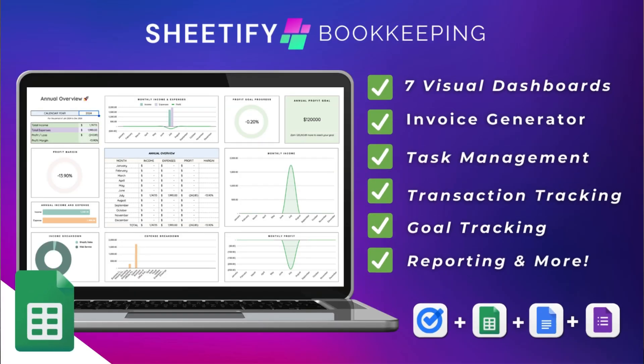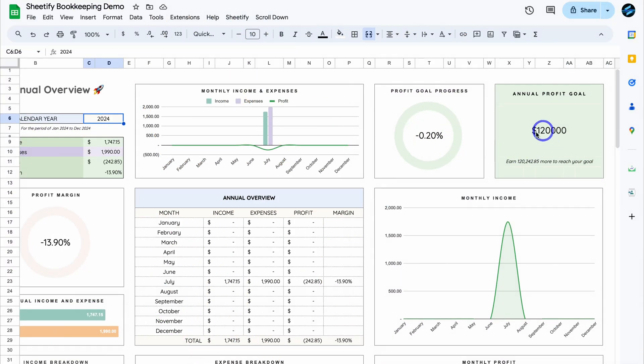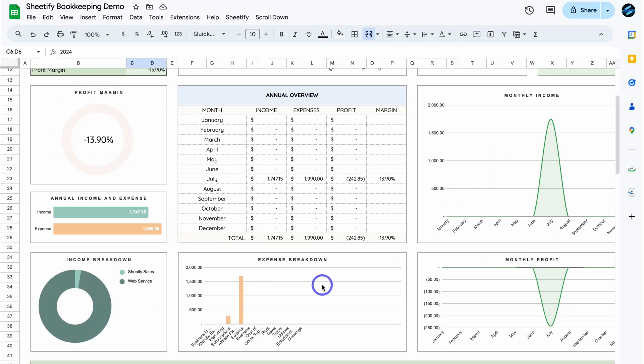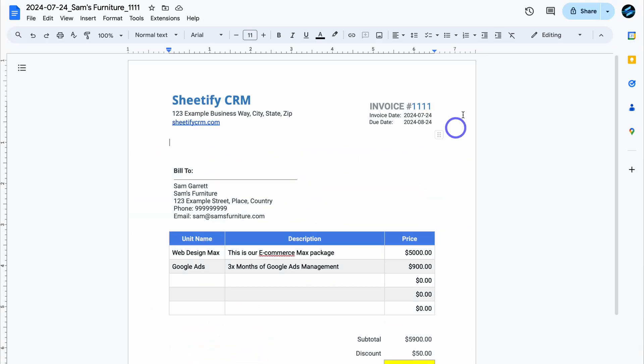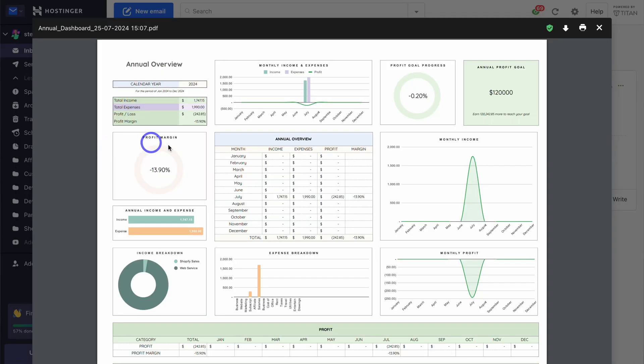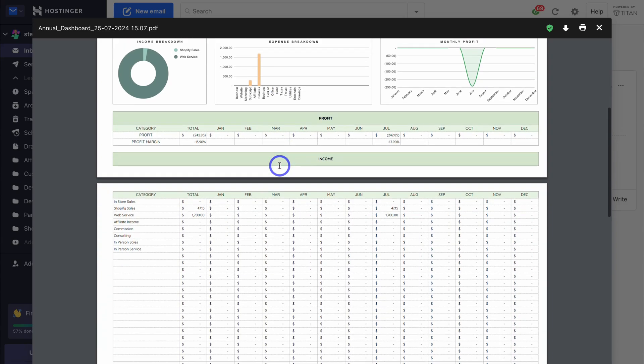So with all the positive requests and feedback I've now created a 10-in-one bookkeeping toolkit designed to help you better manage your personal and business finances through income and expense tracking, an invoice generator, task management, reporting, and access to seven visual and custom accounting dashboards. Pretty cool, huh?